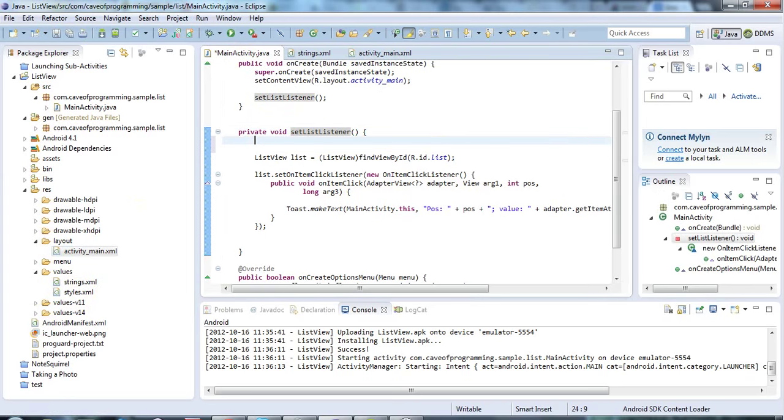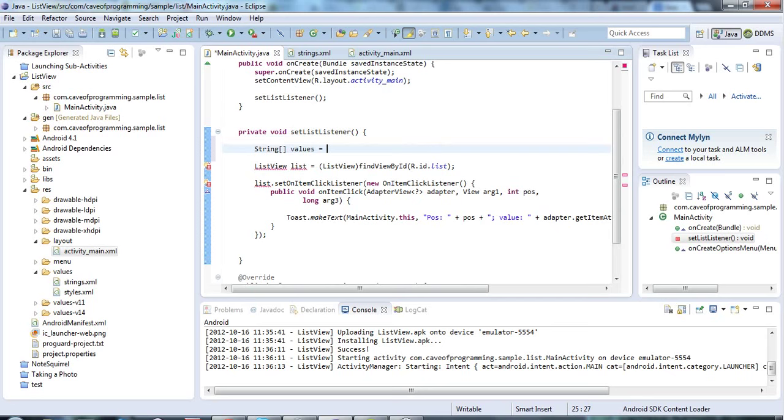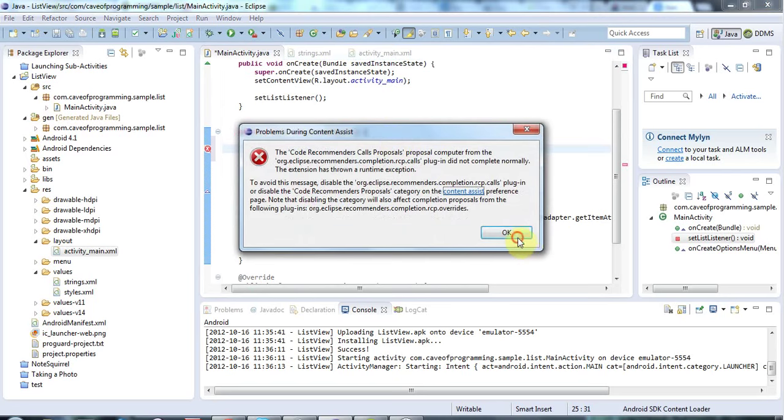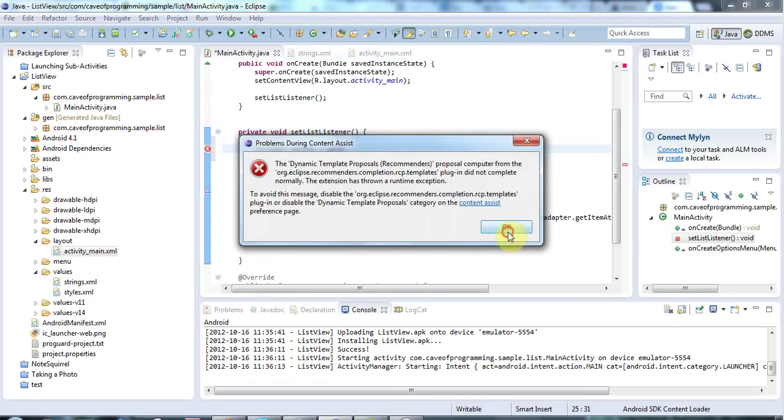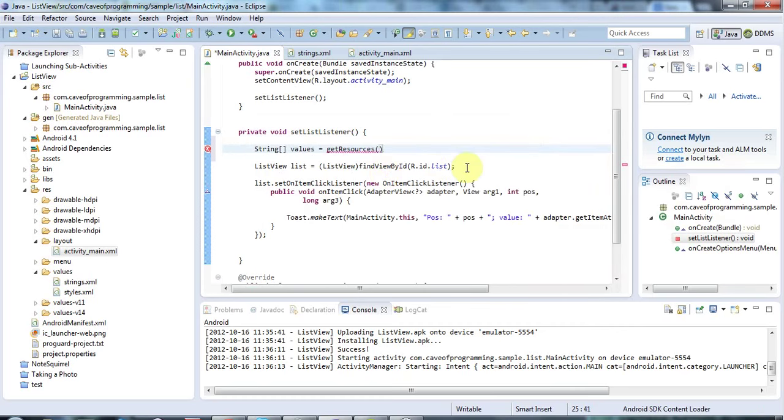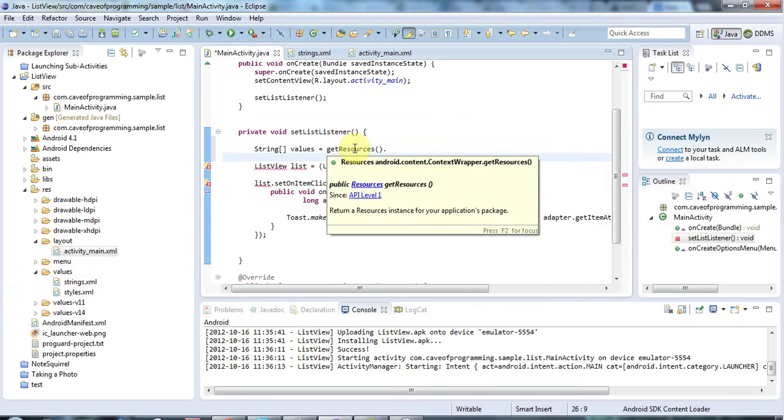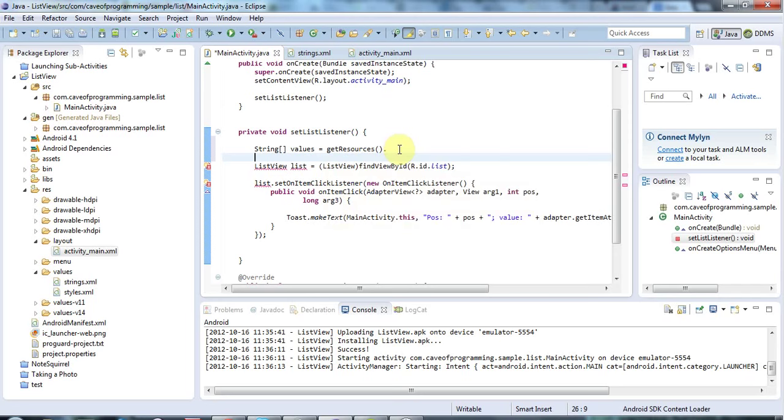To do that I'm going to say String array values, and I'm going to use a method of Activity called getResources. GetResources allows you to get resources like string values. I'm going to use a method that returns a Resources object. I'll use method chaining here rather than declaring a separate Resources object.